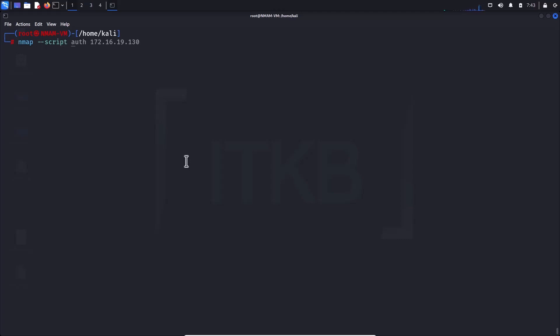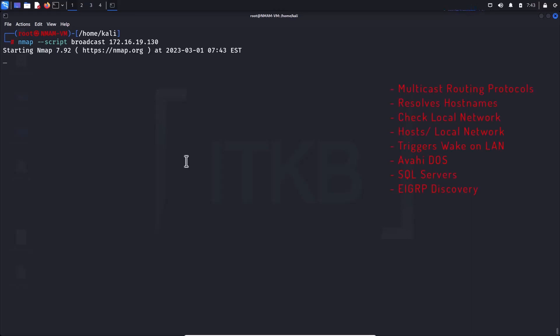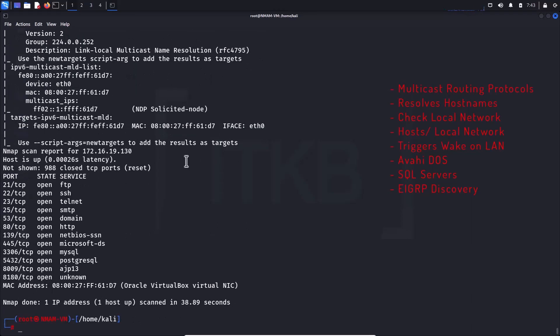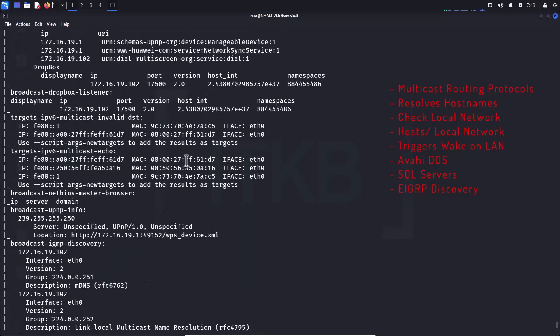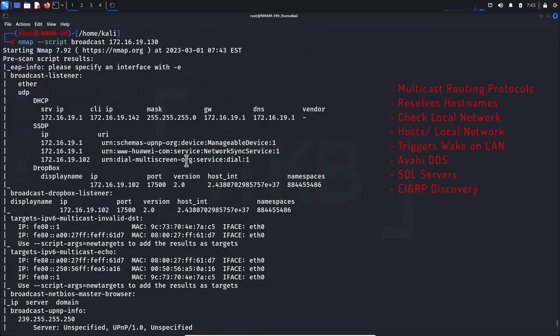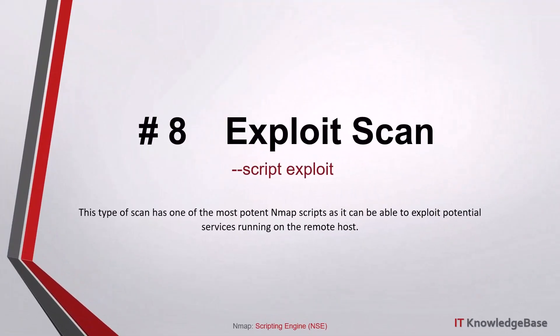Script number seven: broadcast scan. The broadcast script runs multiple nmap scripts at once, checking queries for multicast routing protocols, resolving hostnames, checking for hosts on the local network, triggering Wake-on-LAN, searching for SQL servers, EIGRP discovery, and more.